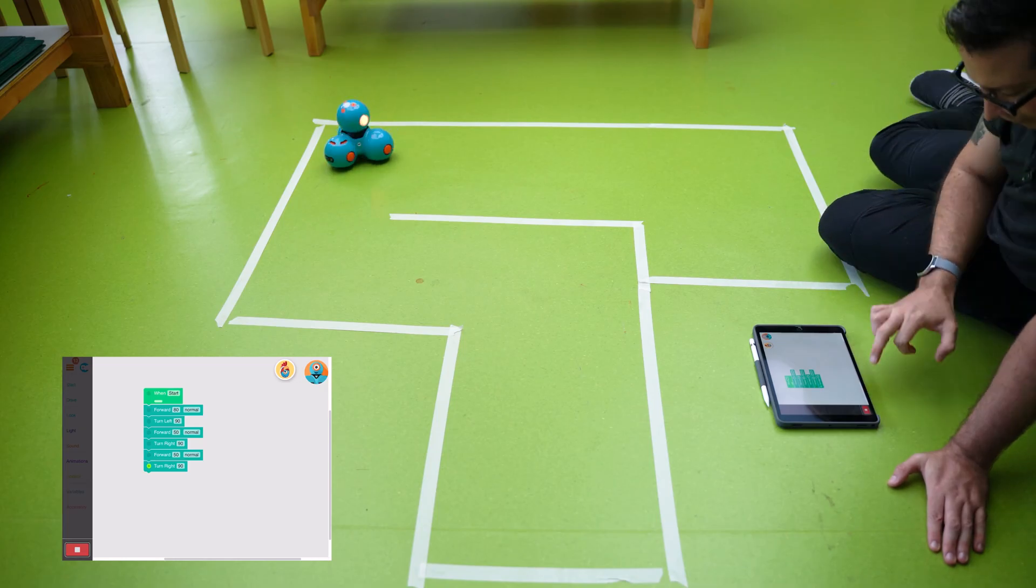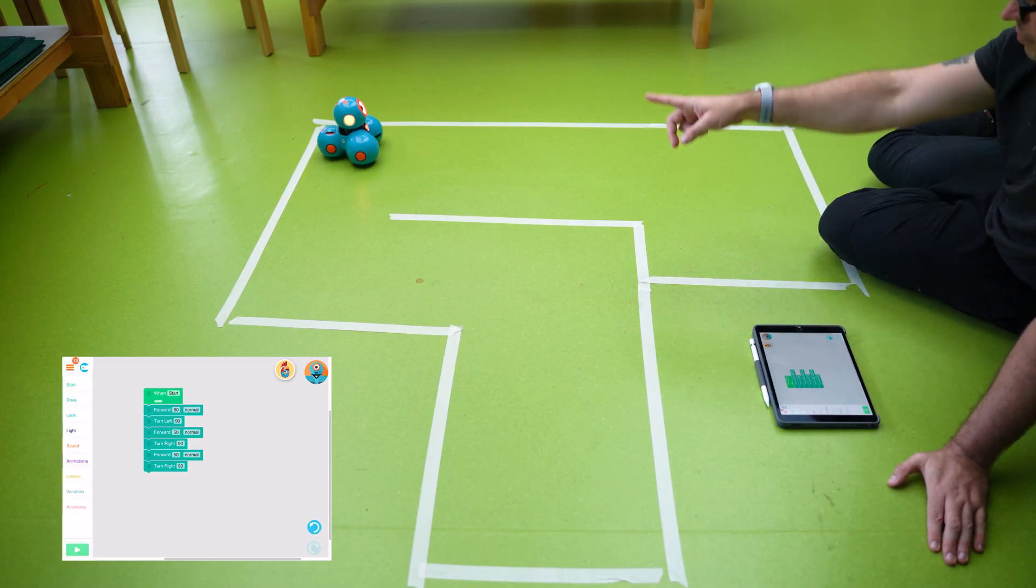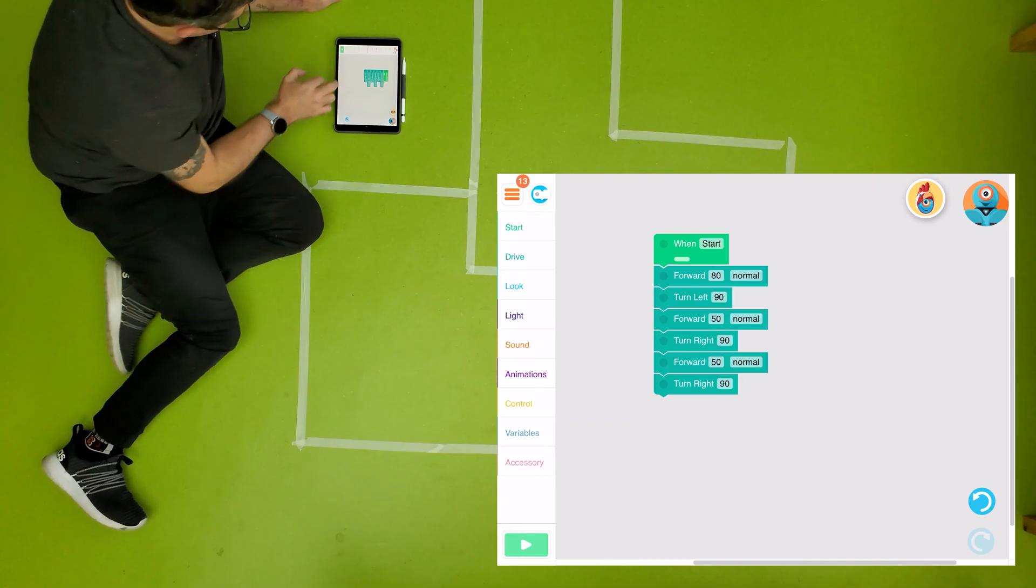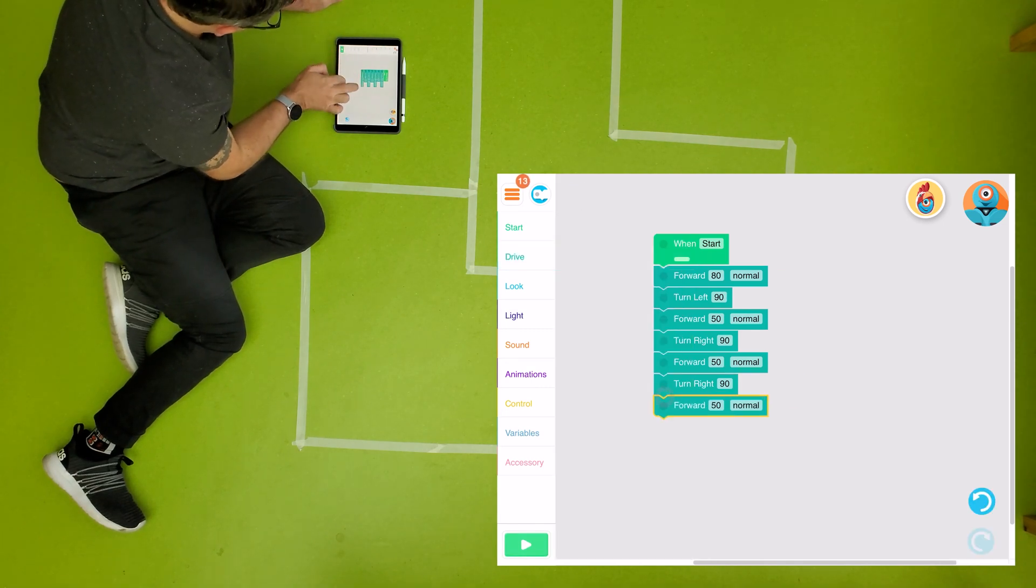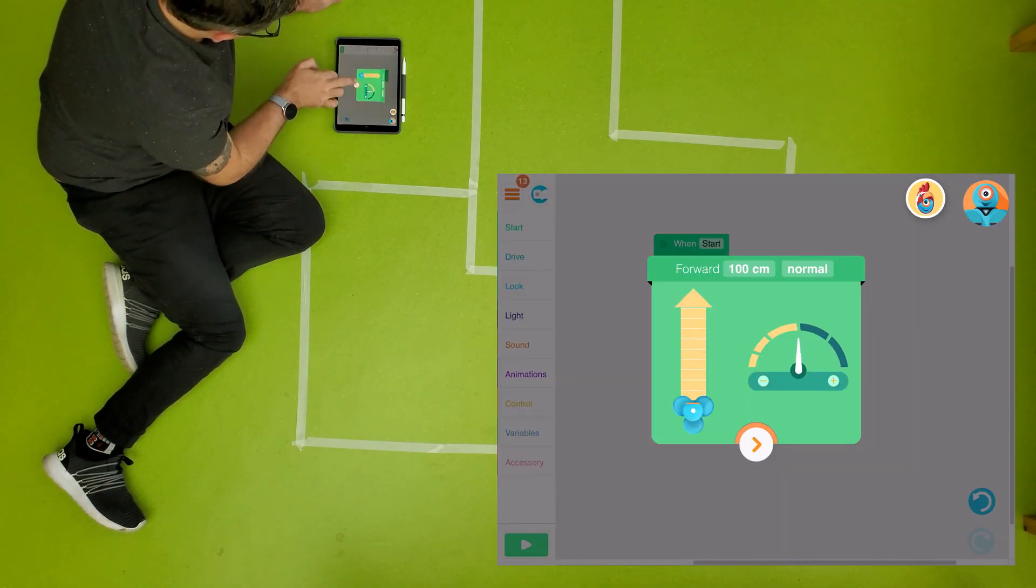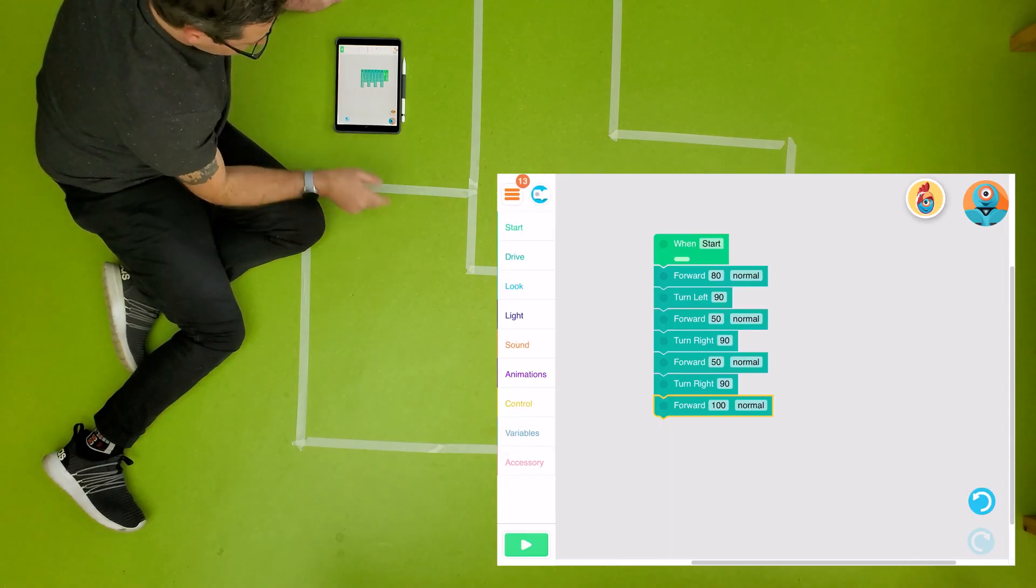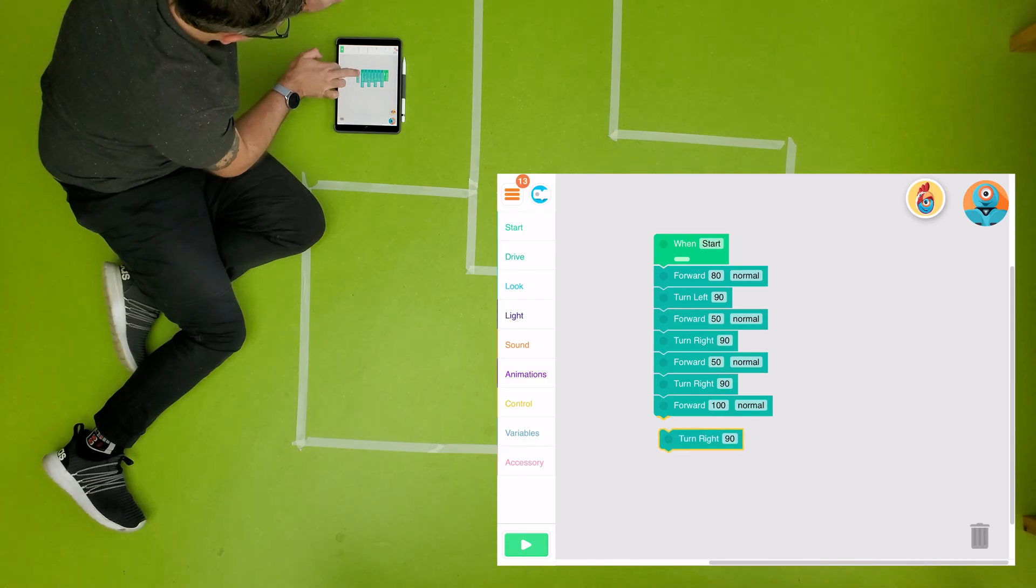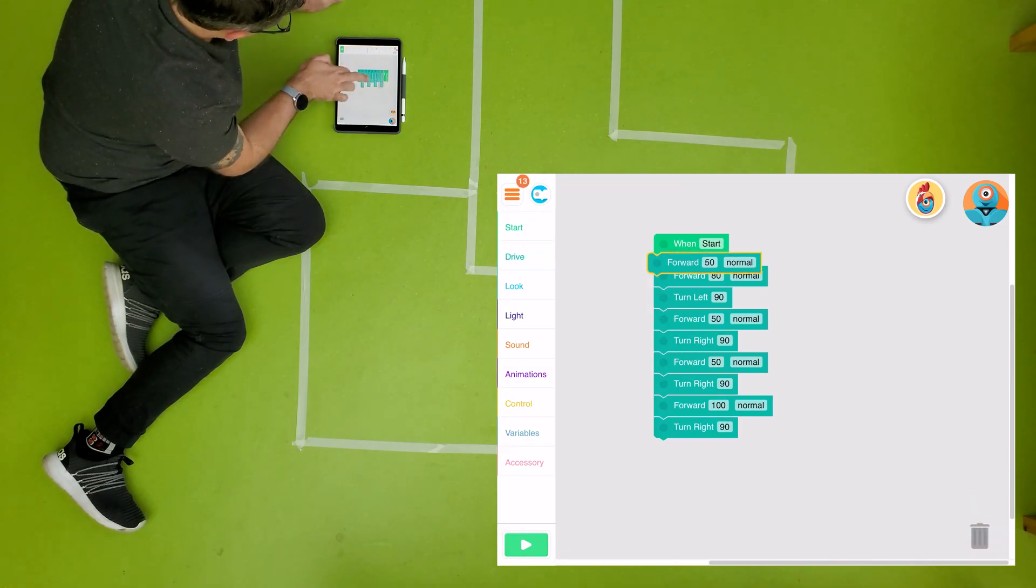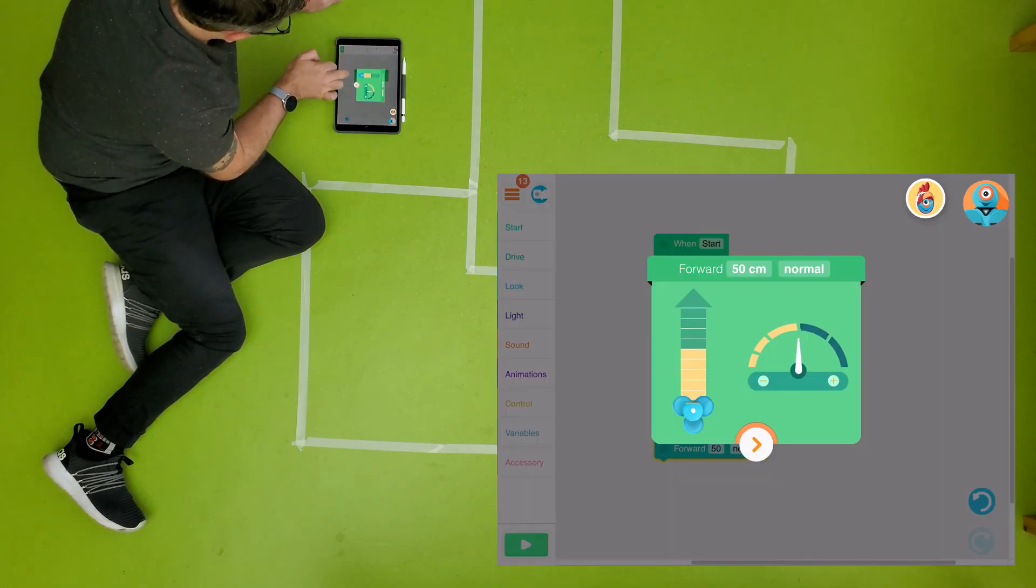Looking great so far. So now he's facing that way, so we've got a long run now. That's probably 100 or so. And then we've got just a little bit left at the end, so then a turn right and maybe a 30.